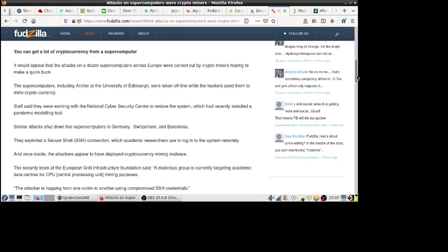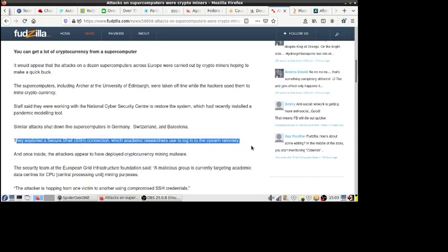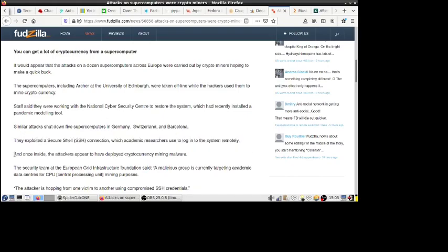So it's not really doing anything harmful in and of itself, other than the fact that it's putting an extra load on those computers, slowing them down and making them run harder, making them consume more energy and all that. So yeah, that's still a bad thing. And how did they do that? Well they exploited a Secure Shell connection, which academic users use to log into the system remotely, and once inside, the attackers appear to have deployed cryptocurrency mining malware.